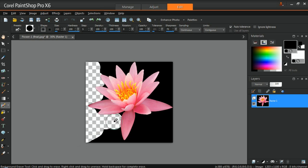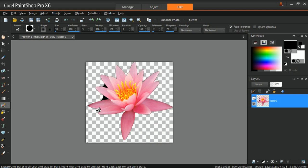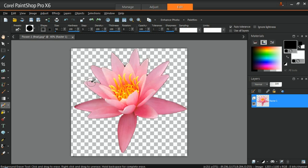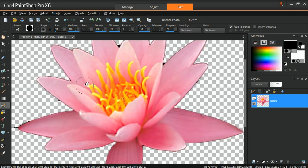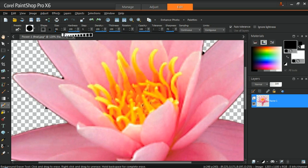For more information on the Background Eraser tool, check out our tutorial on Background Removal in PaintShop Pro. Zoom in to ensure that the background, including the smaller areas in the photo, was completely removed. You can repeat these steps for the remainder of the images.